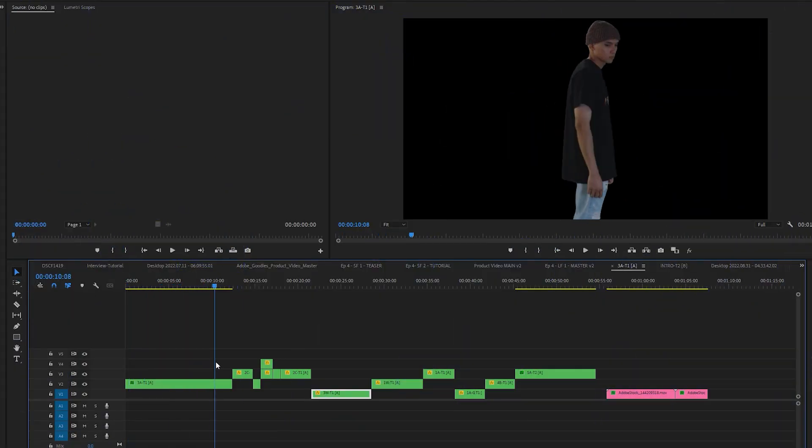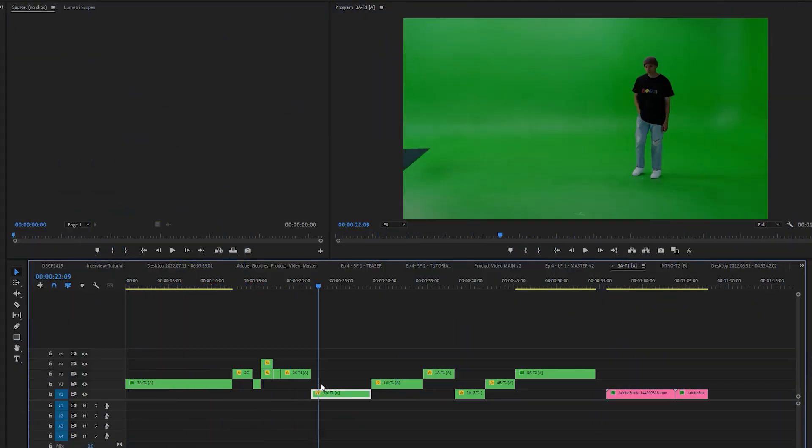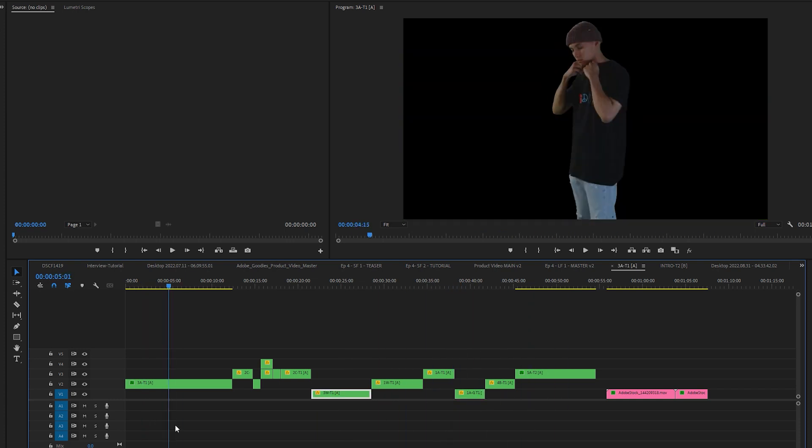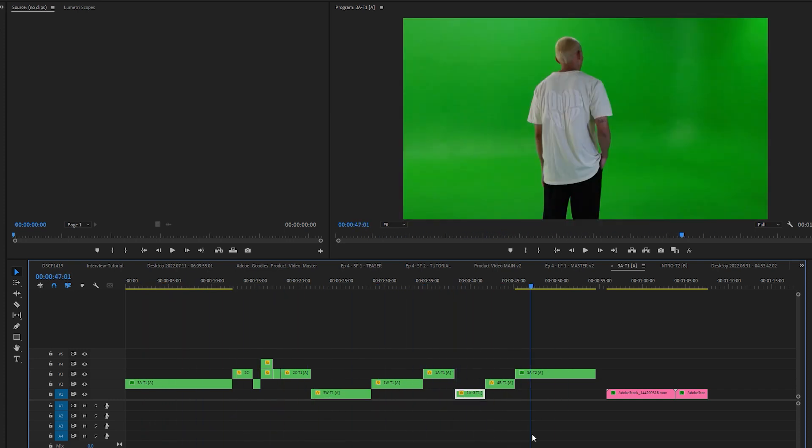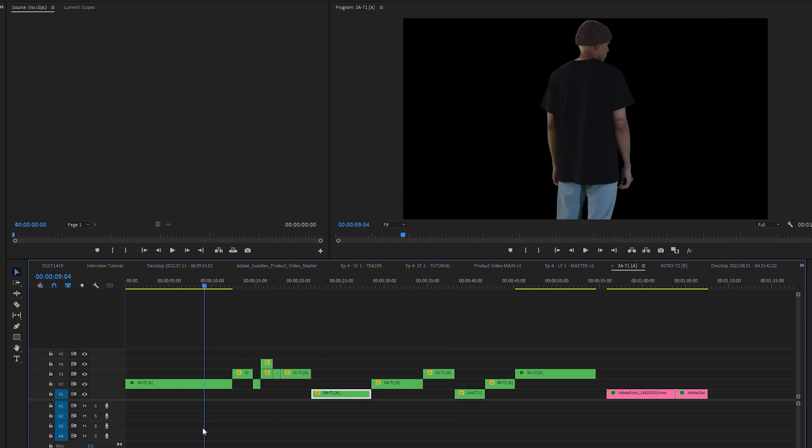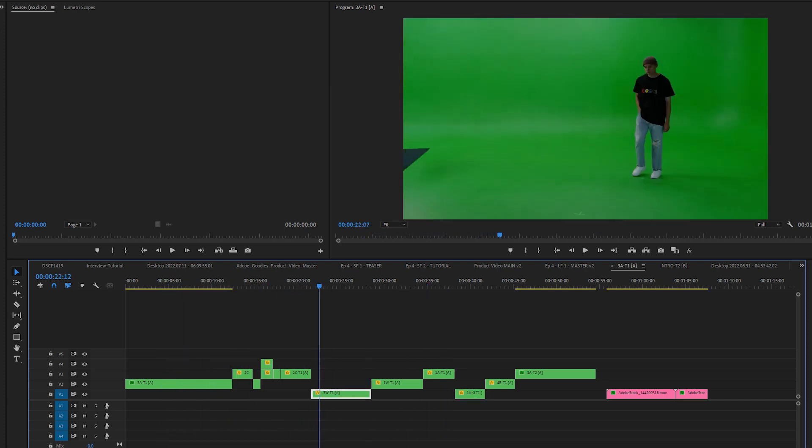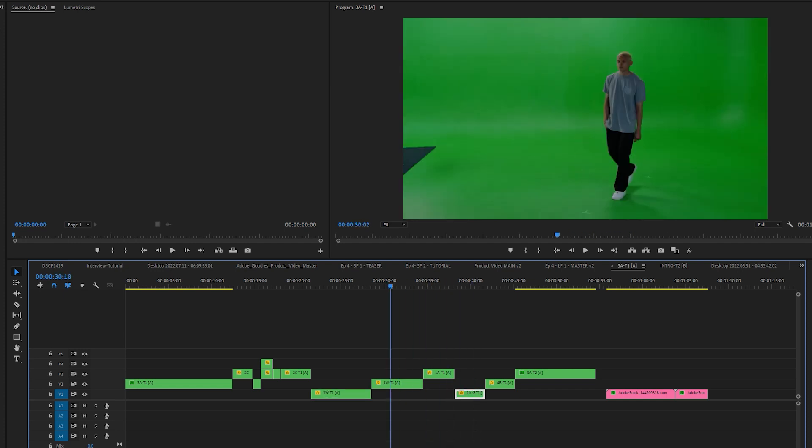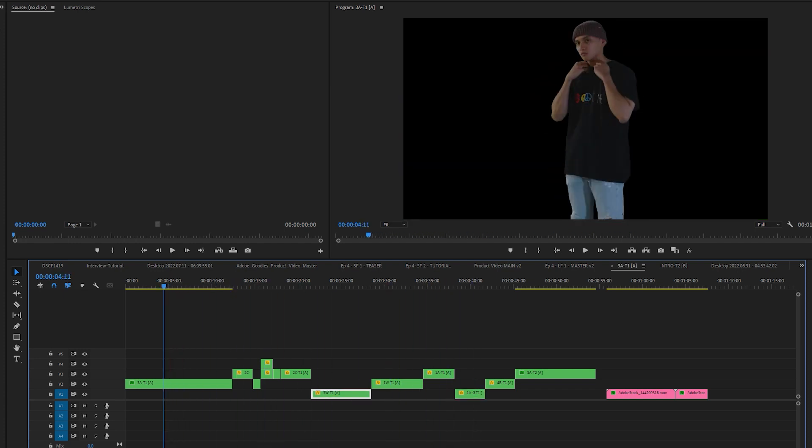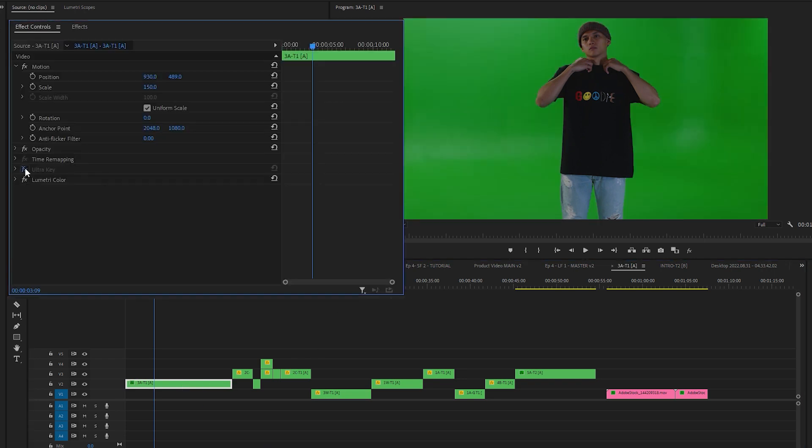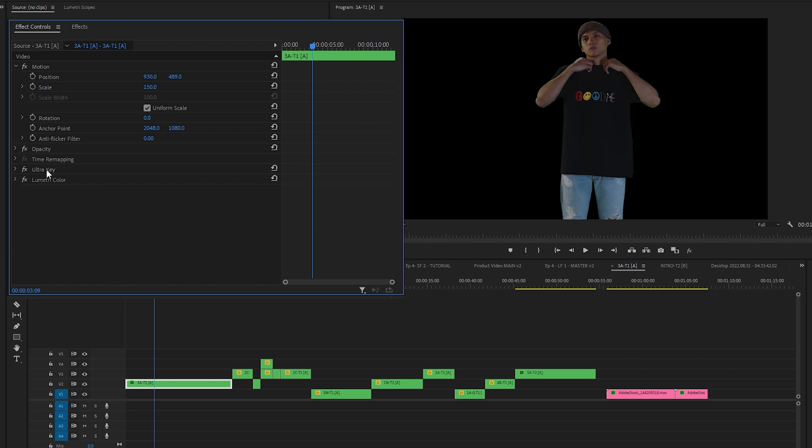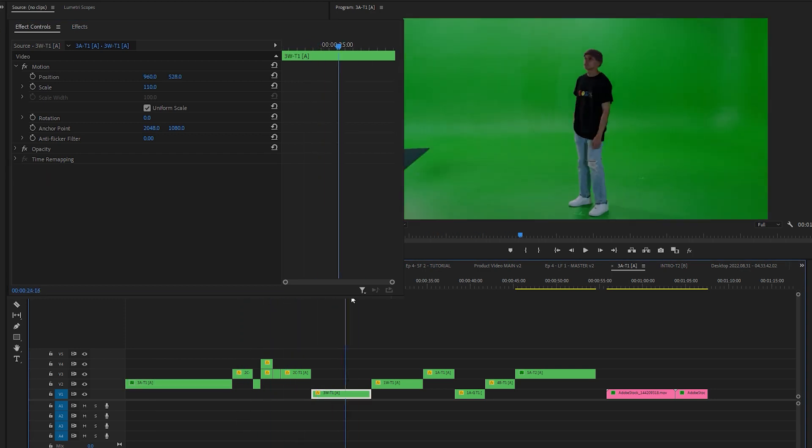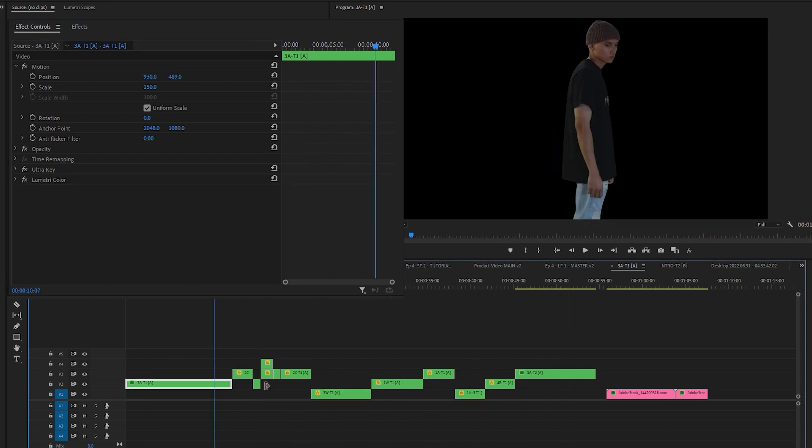So the next thing that I want to show you is how I copied and paste a bunch of attributes from one clip to another. Because I worked with a bunch of clips, the last thing that you want to do is just keep doing the same effect over and over again. So this is my green screen timeline before I added any stock footage and I wanted to key it out to see how well everything was keying. So I started off with the first clip here. I added ultra key to key it out and then I did a little bit of color correction.